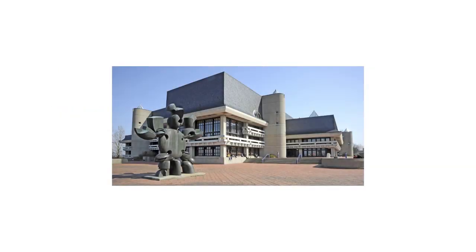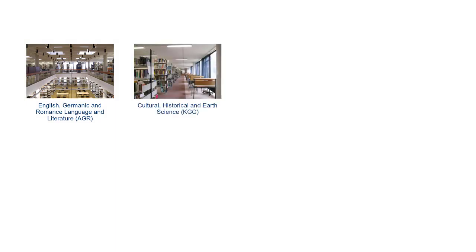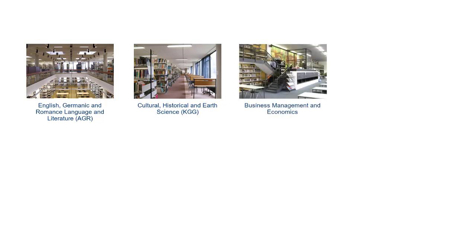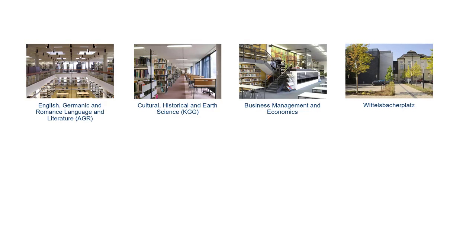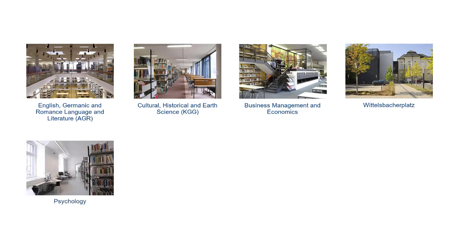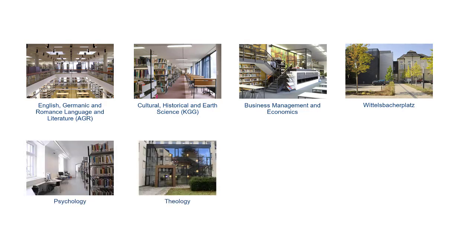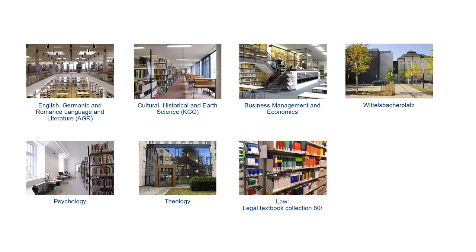You can reserve books from the main library as well as books from the following departmental libraries: English, Germanic and Roman language and literature, Cultural historical and earth sciences, Business management and economics, Wittelsbacher Platz, Psychology, Theology, and the legal textbook collection at the departmental library law.